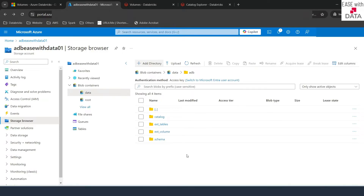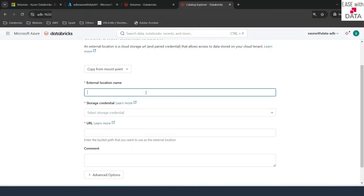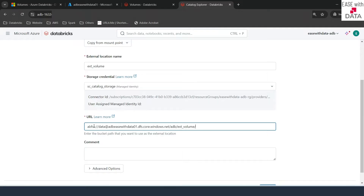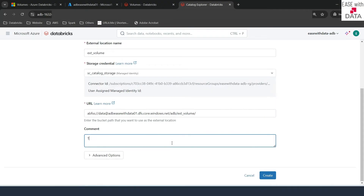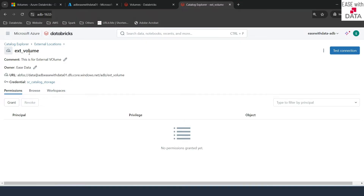Now the next part is in Databricks — we have to go and create an external location. Let's go back to the Catalog Explorer and today I'm going to use the UI. To create an external location, click on 'Create External Location'. I'll give it the name 'ext-volume' to represent our external volume location. We'll use the same storage credential 'sc-catalog-storage' and paste the location we just created: the data container, storage account 'adbswithdata.dfs.core.windows.net', and the path 'adb/ext-volume'. I'll add a comment 'this is for external volume' and click Create. Our external location for the external volume is created.